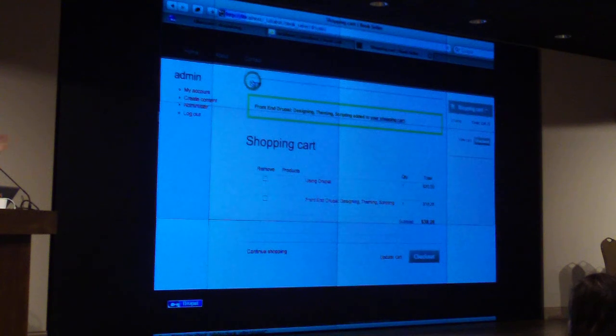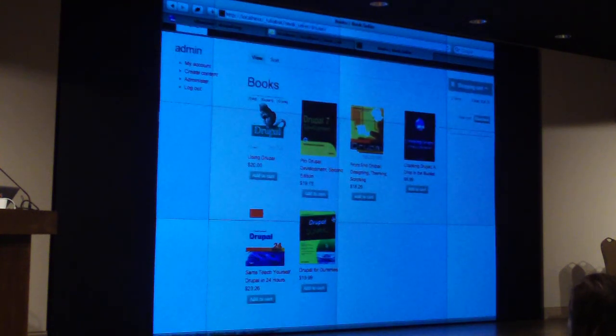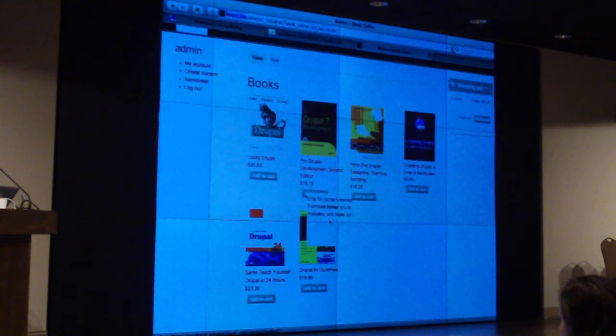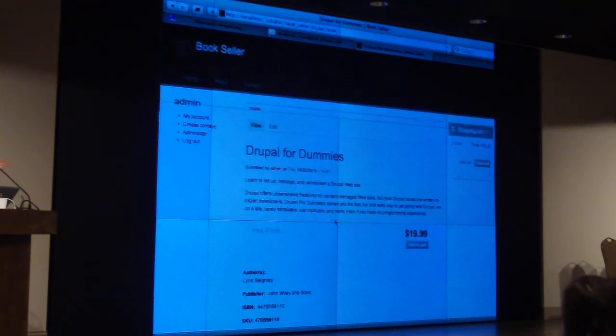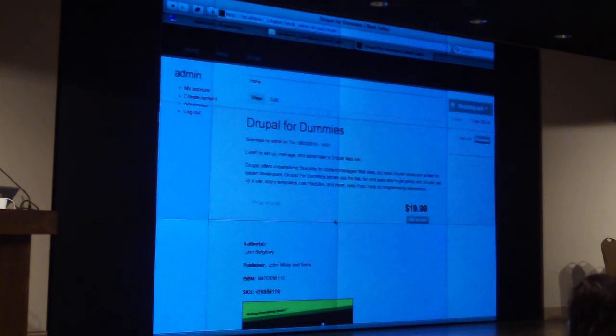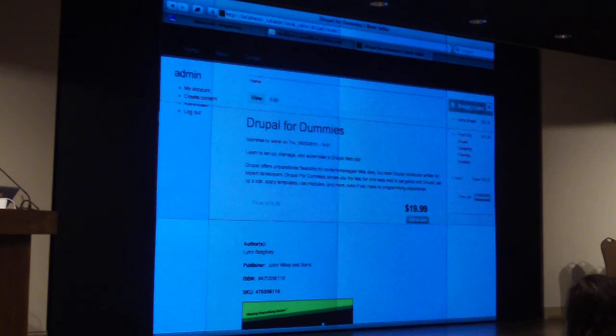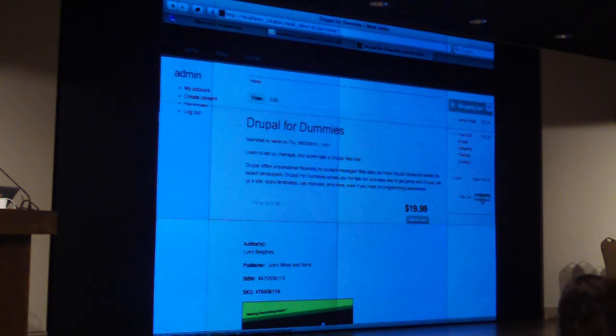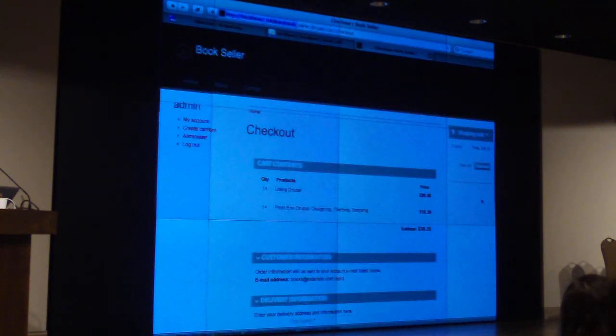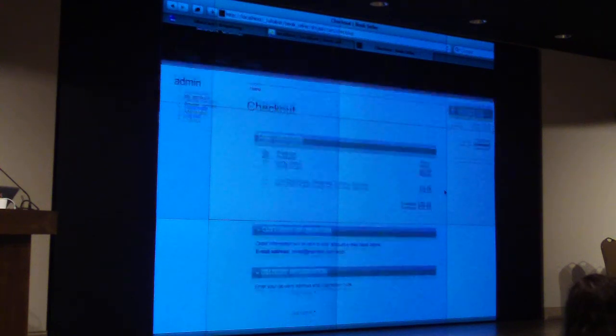We've got the ability to add stuff to our cart. We can buy a lot of books, go to the book page, click add to cart there. And we can hit the checkout button. We've got a store.